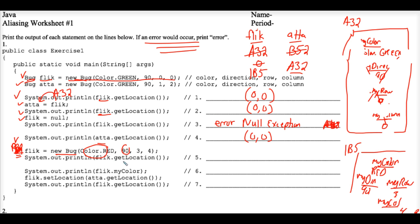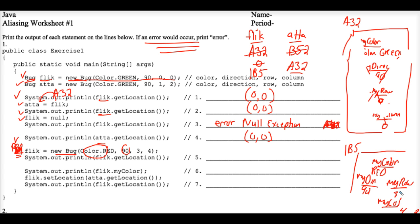Okay, well, flick.getlocation executes, and because Flick is the memory address 1B5, we go to the chunk of memory known as 1B5, and we call the method getlocation in the bug class which tells us to find the row and column which is 3 and 4 and that's why the answer here is 3,4.